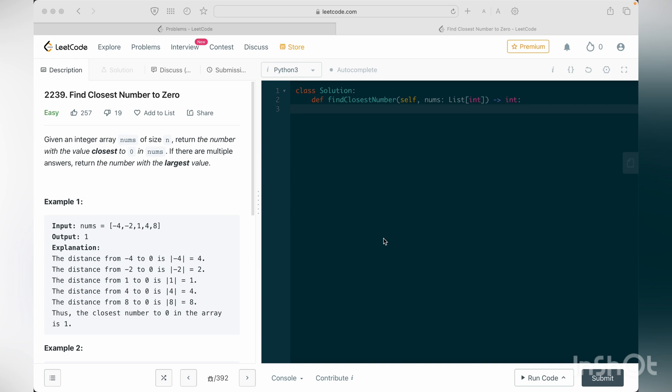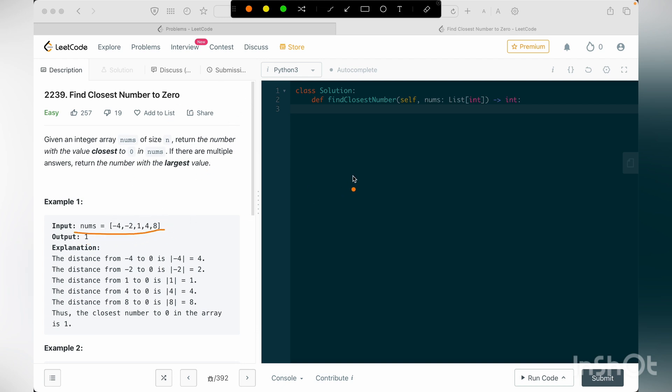If we have multiple numbers that are closest to zero, then we have to return the number that is maximum value. So let me take an example and explain it to you. In this example we have nums to be minus 4, minus 2, 1, 4, and 8.